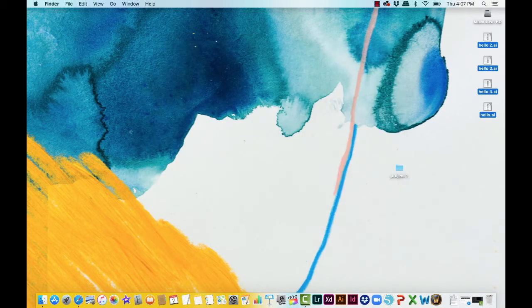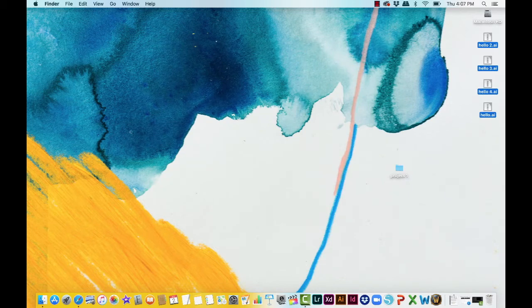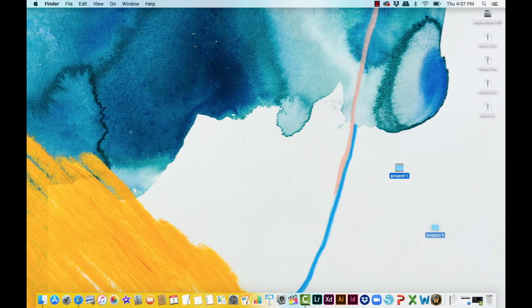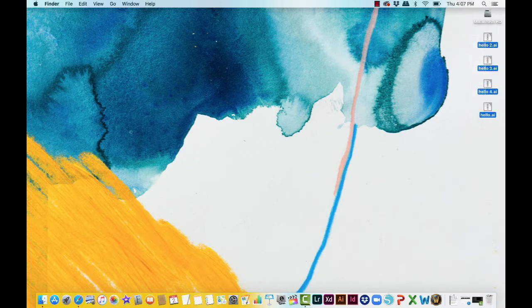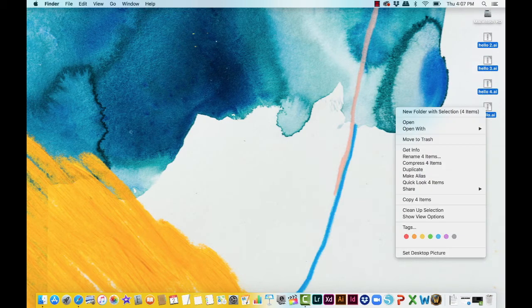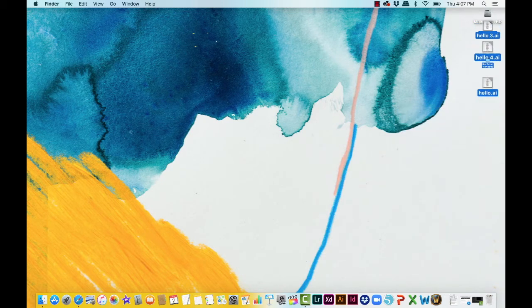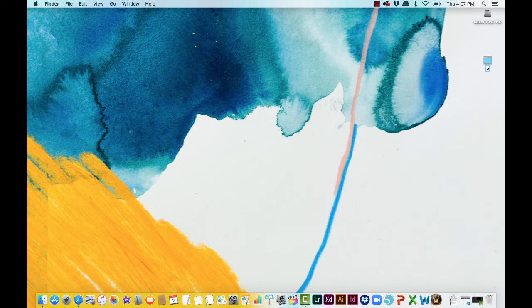Alright, I'm going to do one undo. Option number two, I'm just going to chuck that in the trash. We're going to select what we want to go in a folder. Right-click. We're going to make a new folder with those selections and you can name it whatever you want as well.